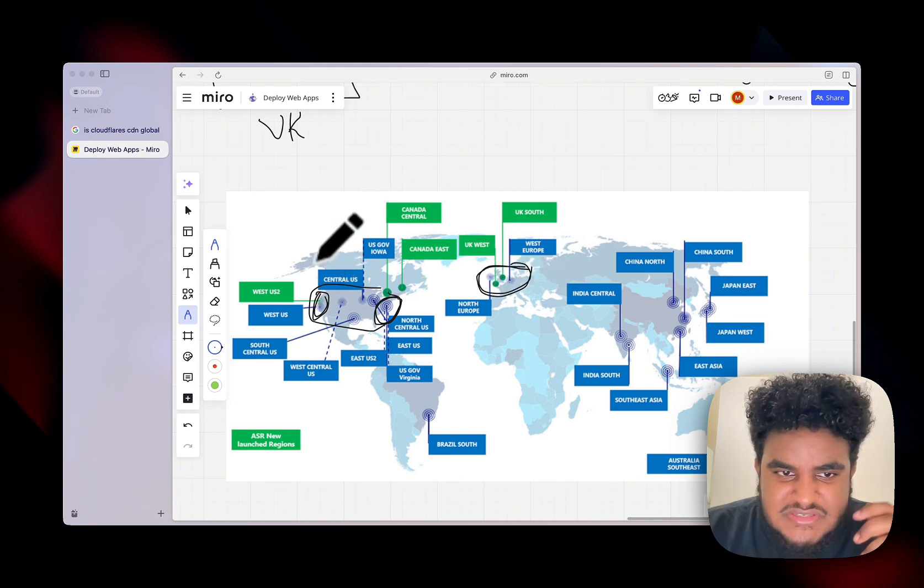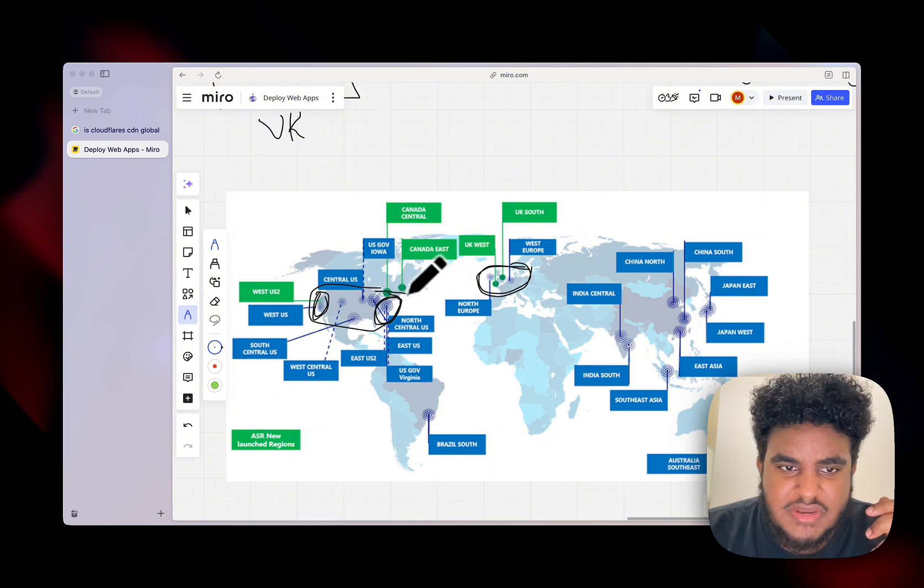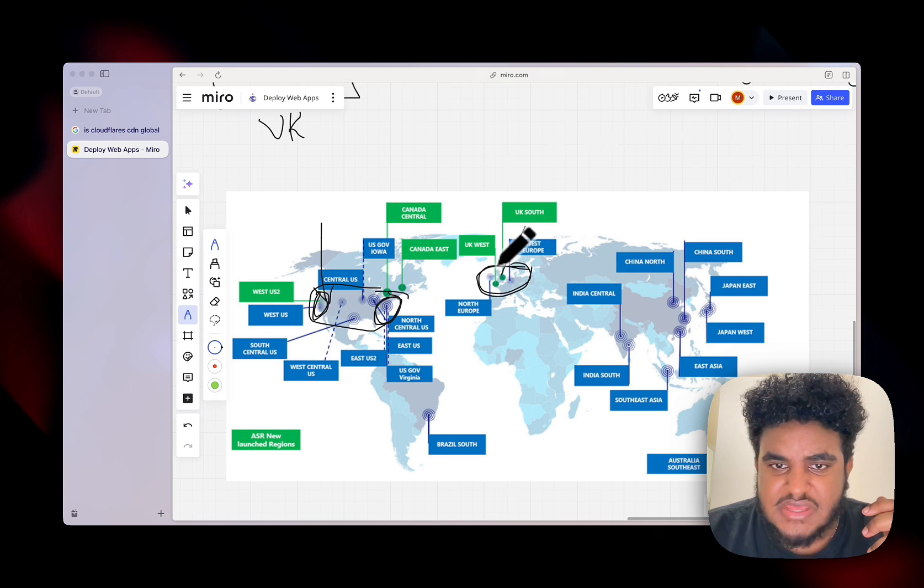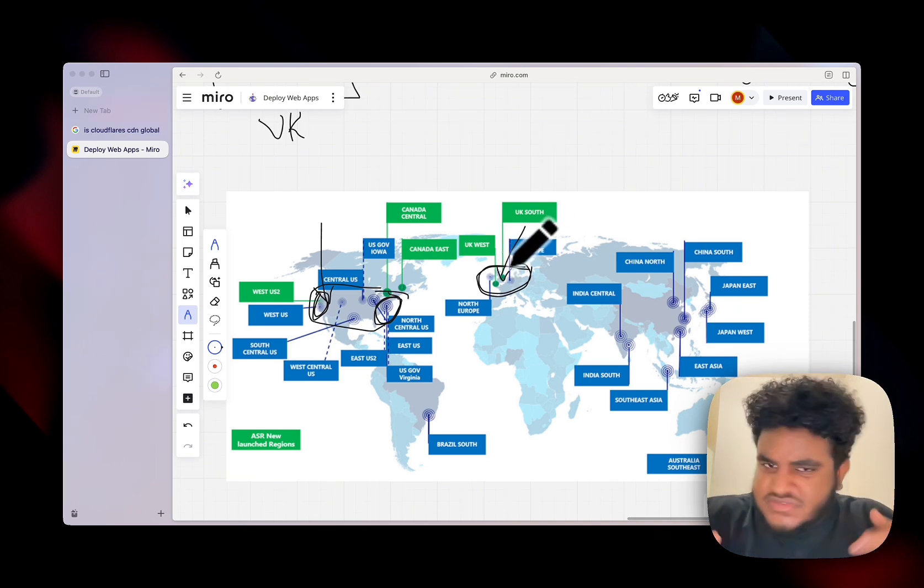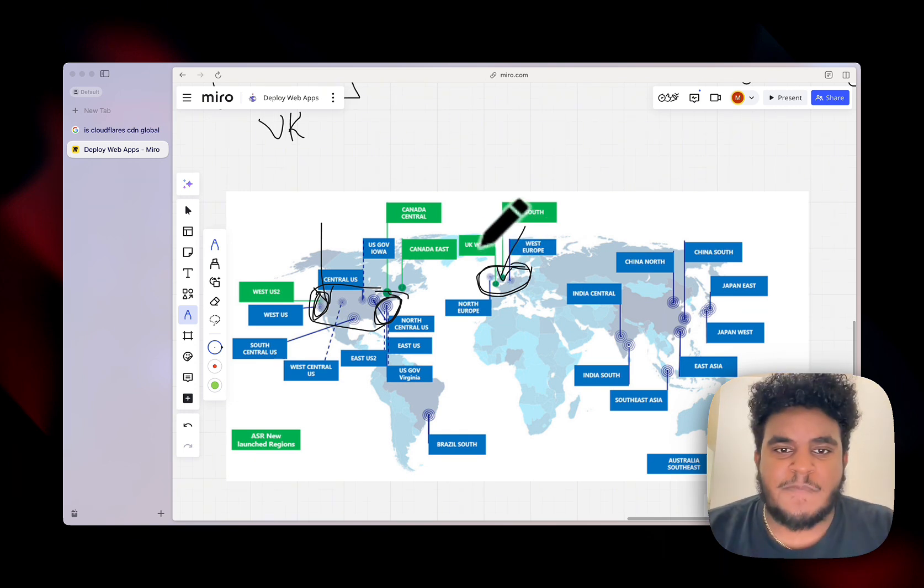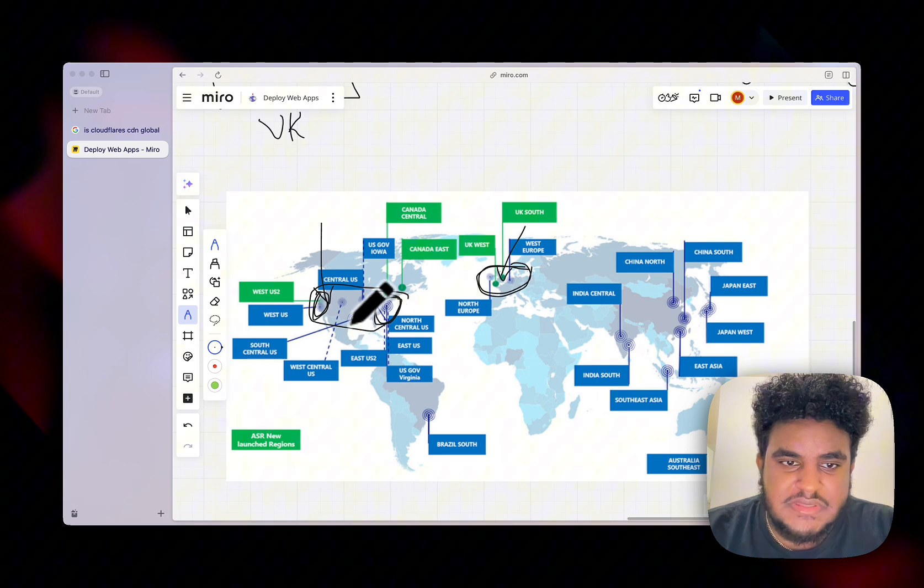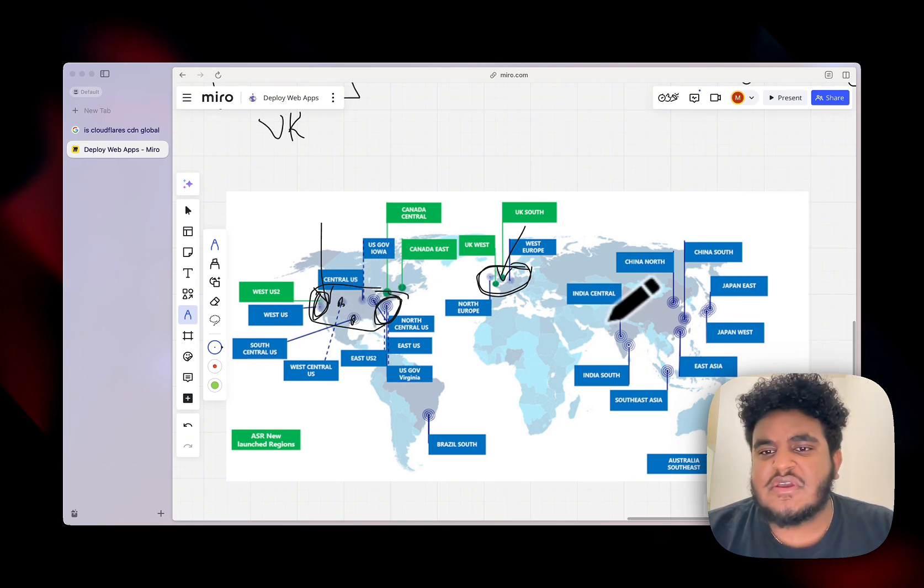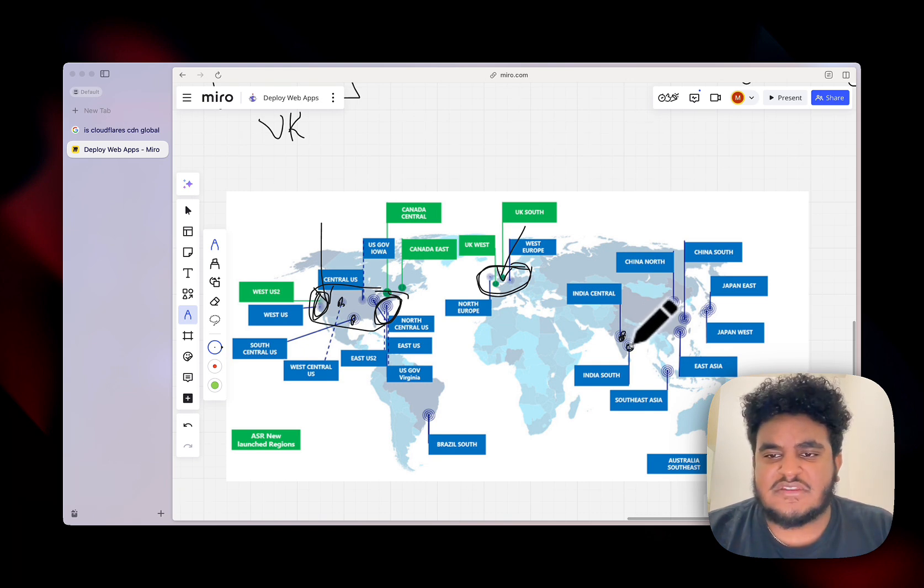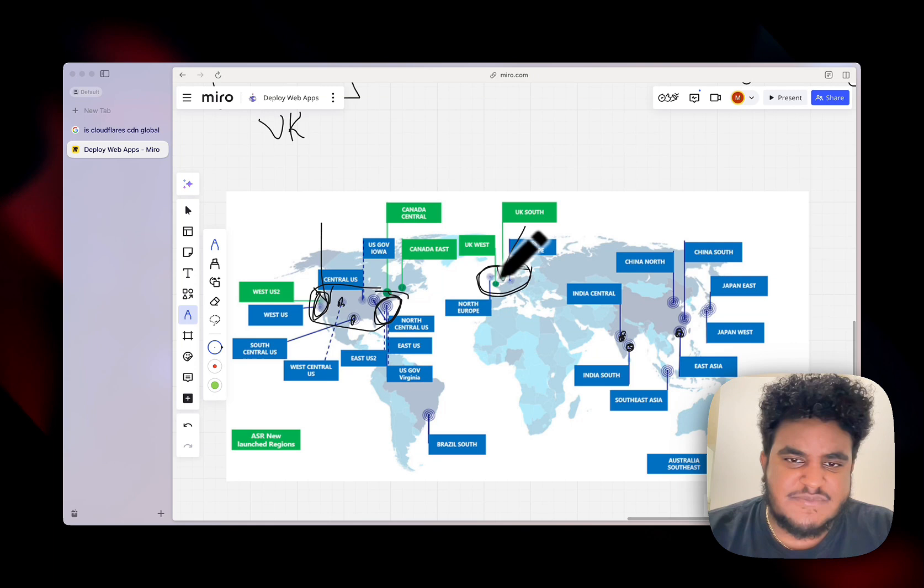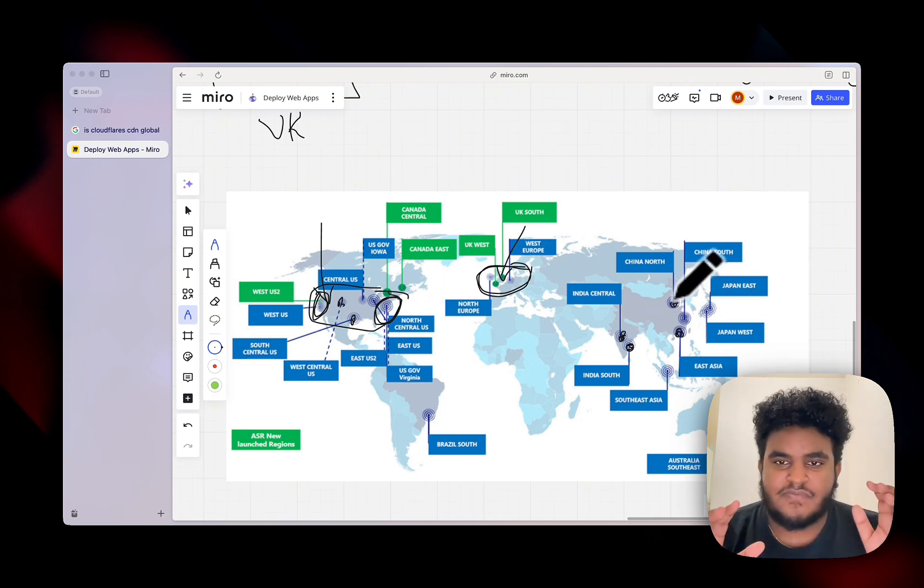Now, the reason why this is important is because US user information can only be stored in the US and UK user information can only be stored in the UK. By the way, these aren't exact compliance rules, I'm just using it as an example to demonstrate my point. But our React frontend can be globally deployed on a CDN. Now, you might ask, why can we use a CDN for React, like deployed, it can be in every region, but why do we have to specifically pick our backend? And here's the reason why.